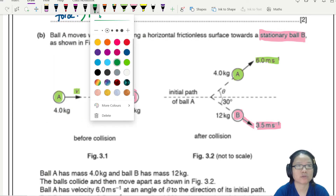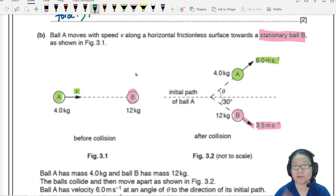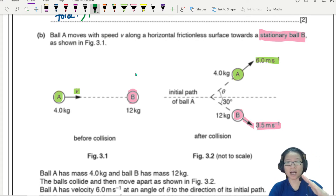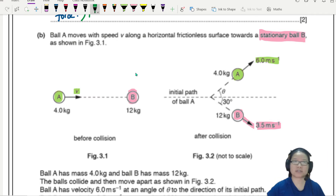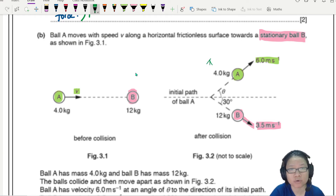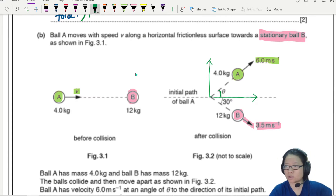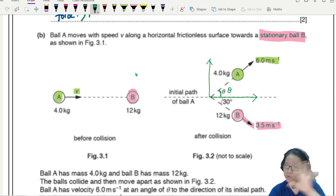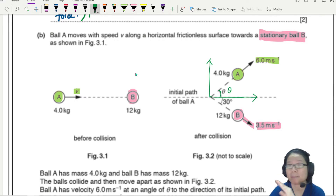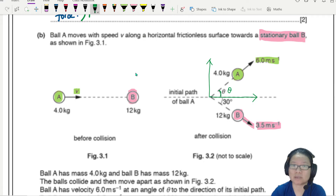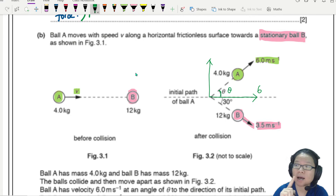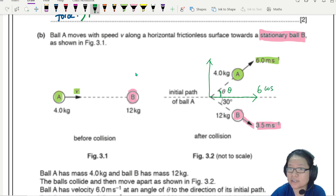Let's resolve the velocity components for ball A. Its velocity is pointing upwards and to the right, so it has an upward component and a rightward component. The component beside the angle theta will be 6 cos theta, and the component opposite the angle will be 6 sin theta.